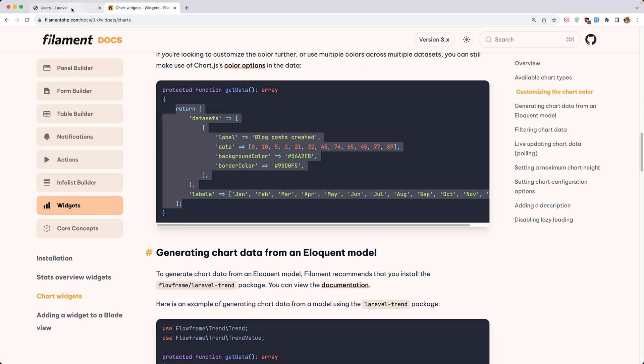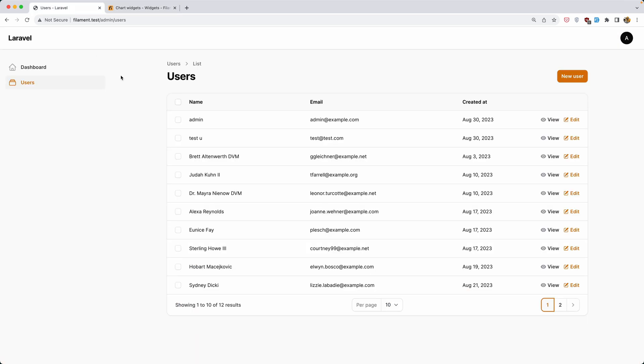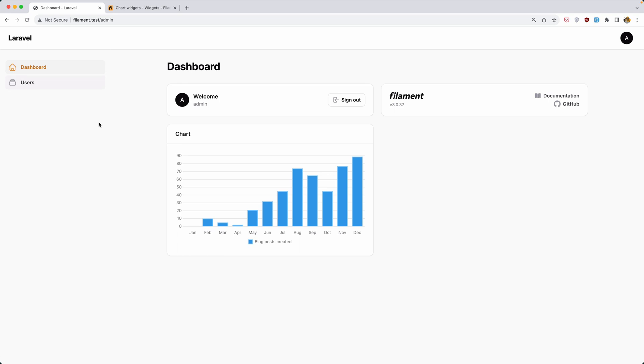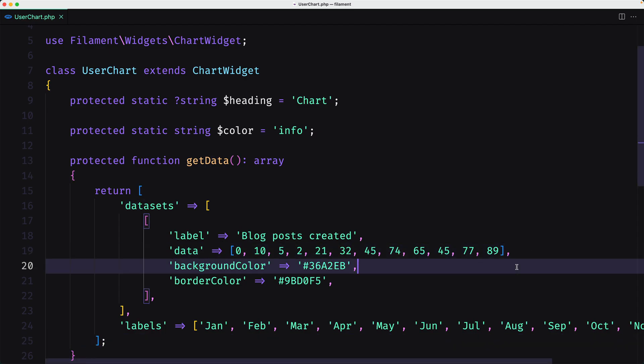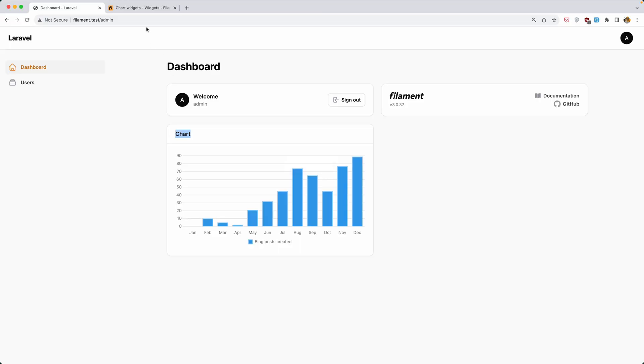Let's open the project, refresh and let's navigate in the dashboard. Here is the chart based on this hard-coded data.